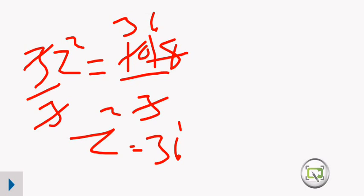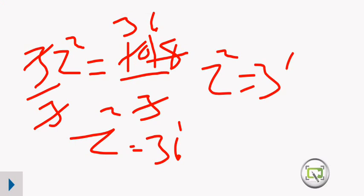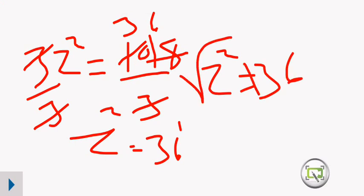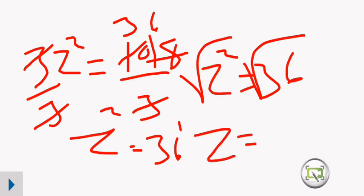So now we have Z squared equals 36. We introduce the square root of 36. Z is equal to the square root of 36, which is 6. The value of Z is 6. Thanks.